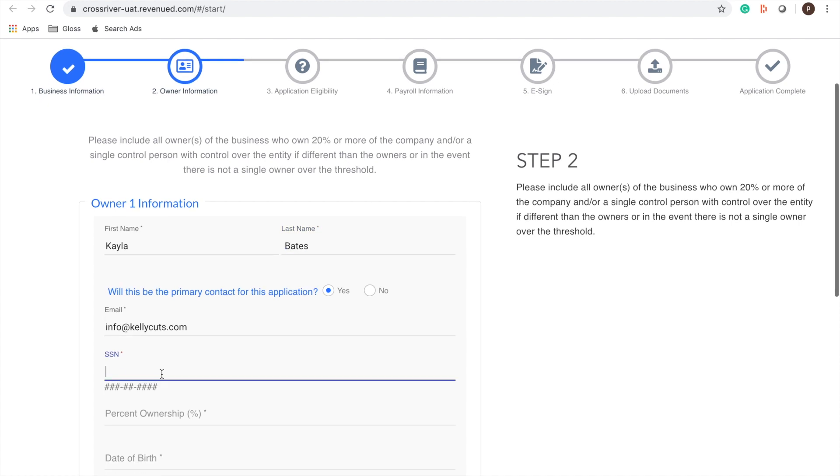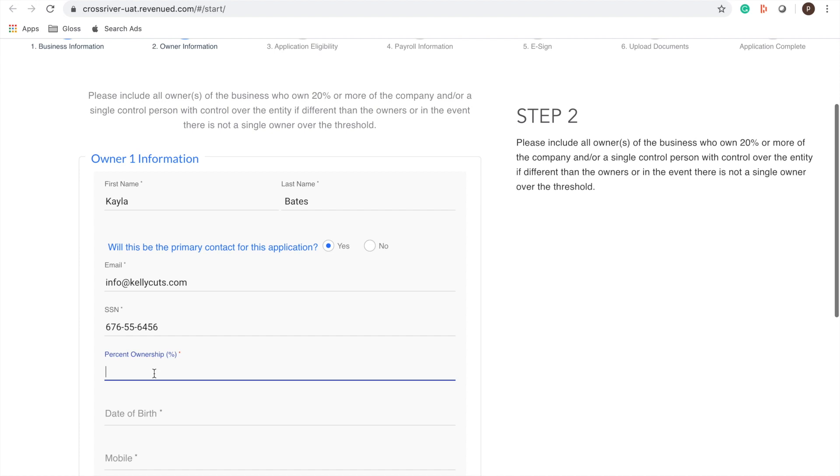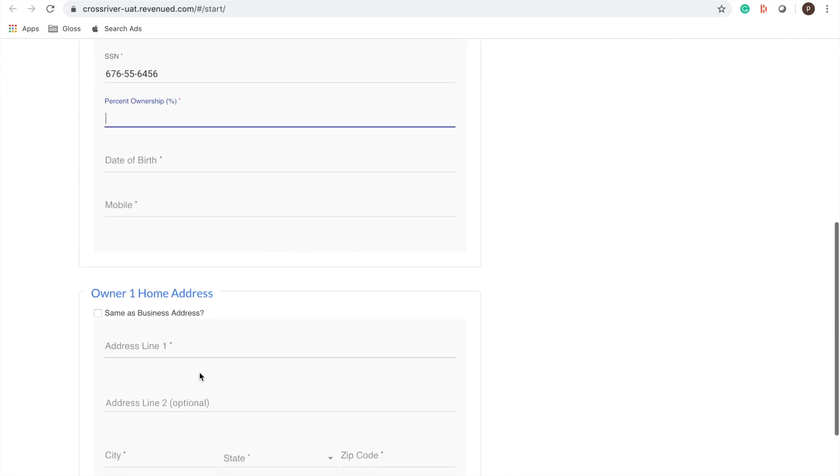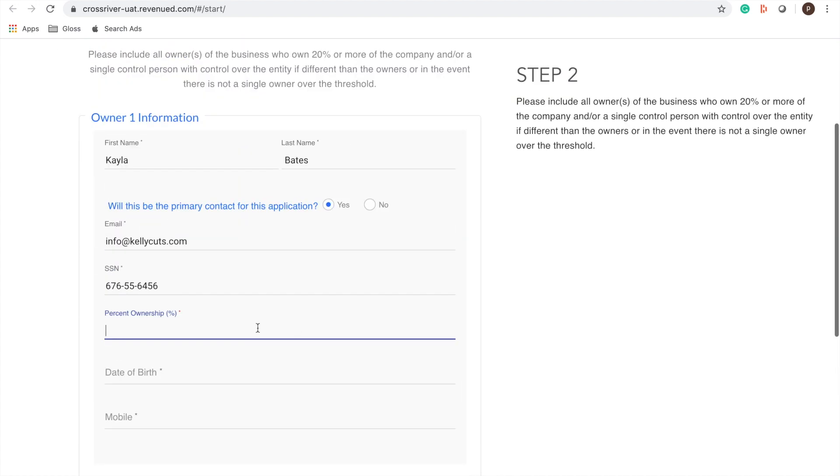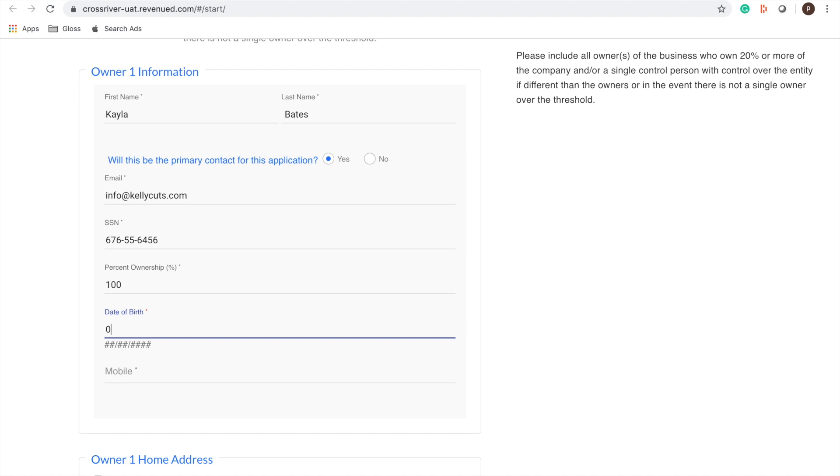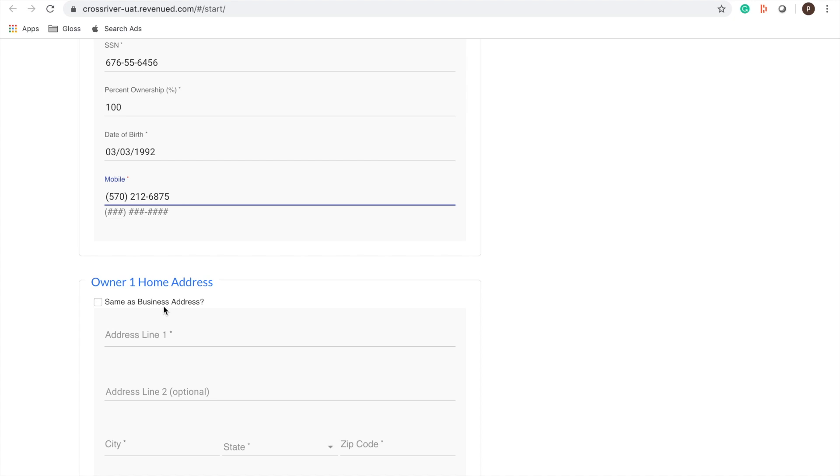Okay enter social. If you have more than one owner there's a section down here where you can add an additional owner. So Kayla is a hundred percent owner. All right and you're going to want to have your owner's driver's license because later in the application you're going to need to upload a copy of that license.